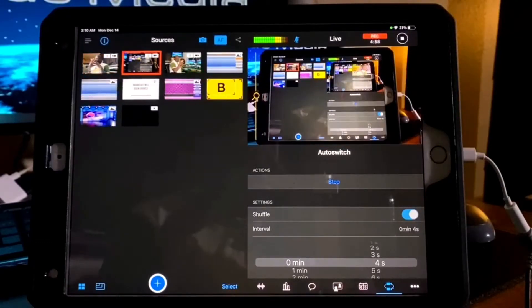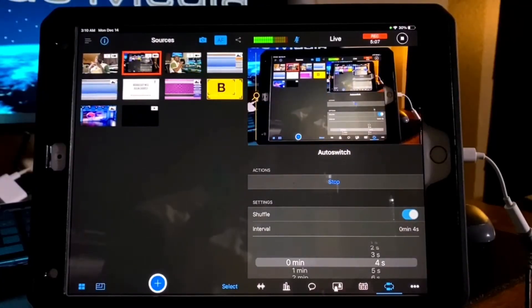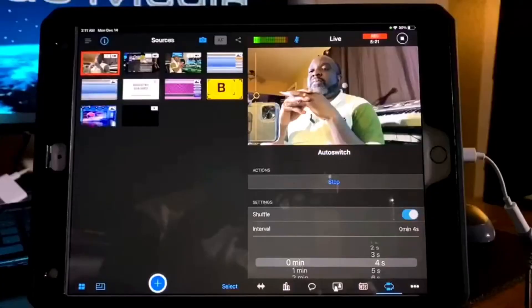You can see from the other camera that my hands are together — I'm not touching anything — and the camera keeps flipping and switching itself from one camera to the other. That is auto switch.